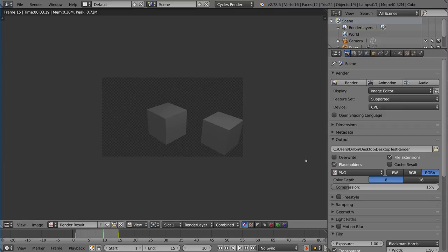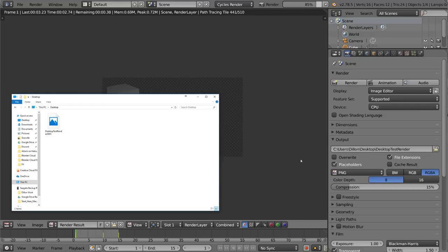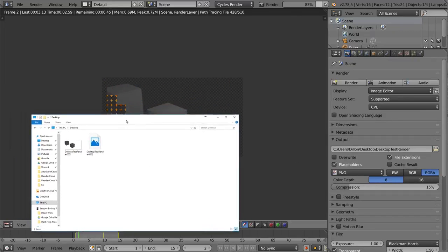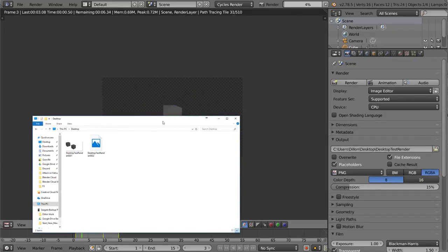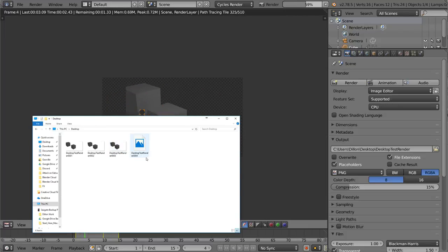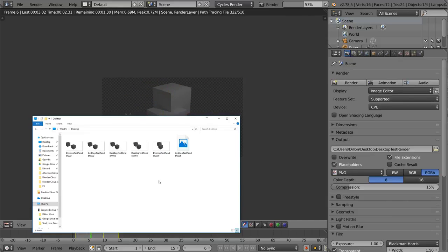I'm going to make sure placeholders is checked and then hit Ctrl F12. Now while this is rendering, let's go to the desktop view and you'll notice that every time it's already started the render, for example it's on frame 3, it already creates a file for that frame that it's working on. That's what a placeholder is called.